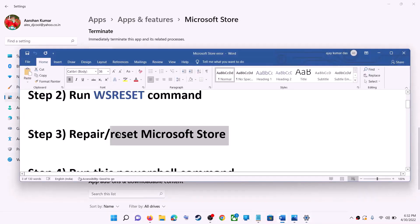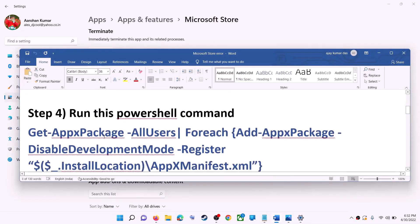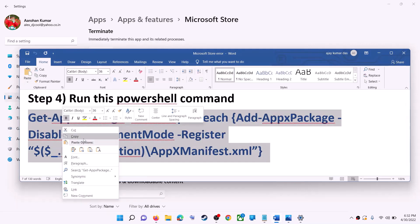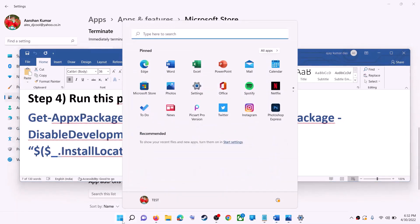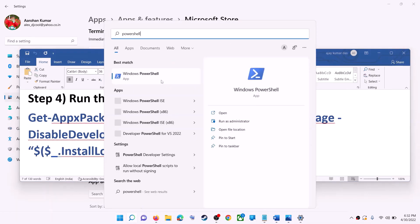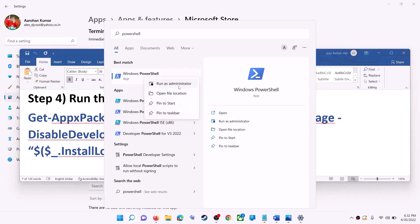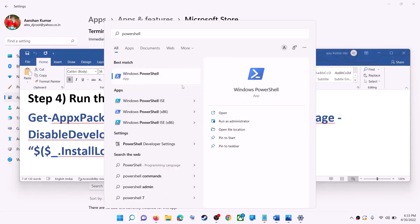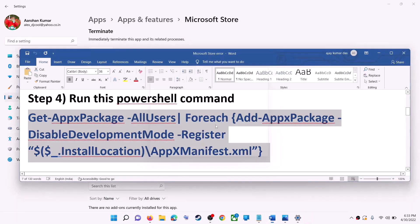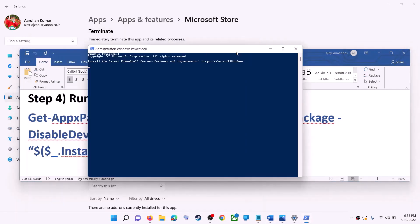If you're still receiving the error, run the command provided in the video description — copy it. Type PowerShell in the Windows search box, right-click on Windows PowerShell, and click Run as Administrator. Make sure you are opening PowerShell as an administrator. Click Yes to allow, then paste the command and hit the Enter key.